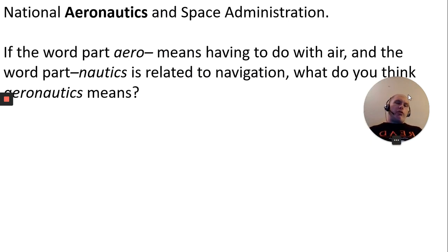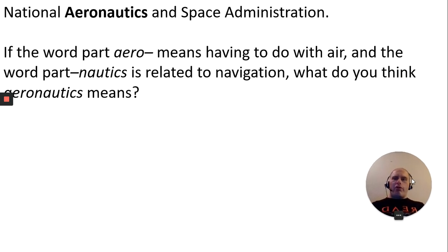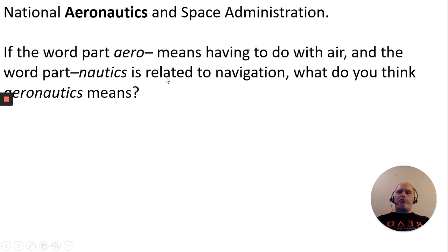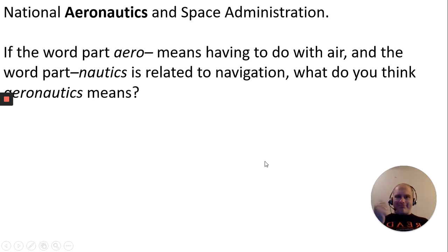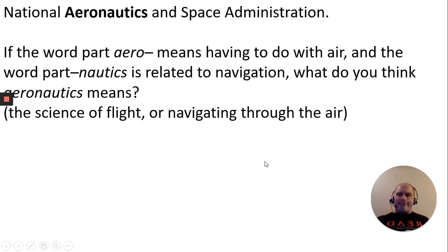The word National Aeronautics and Space Administration — the word part 'aero' means having to do with air, and 'nautics' is navigation. So navigating through the air, and also the science of flight.